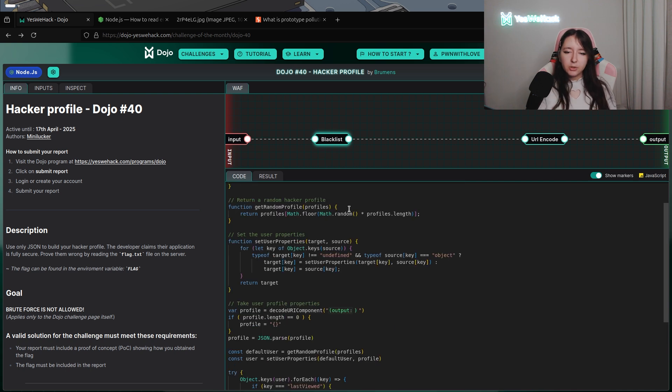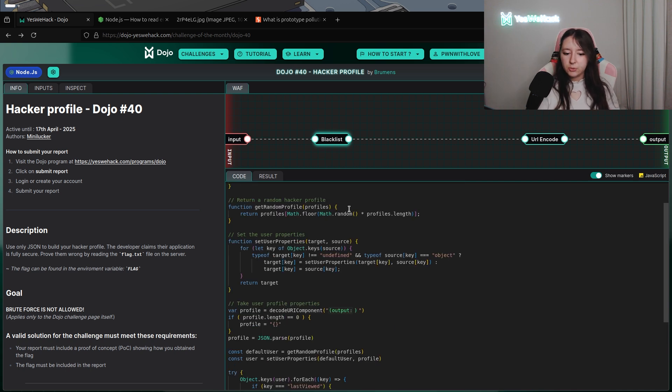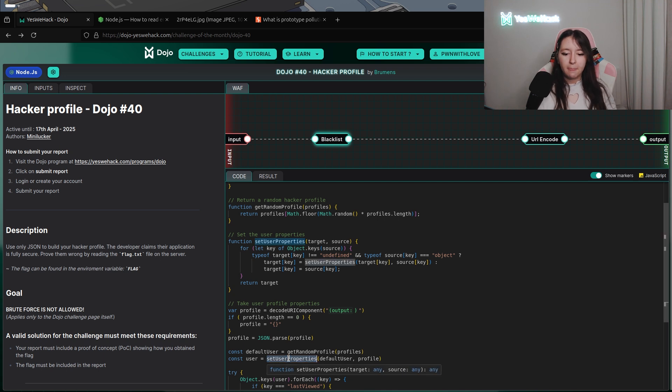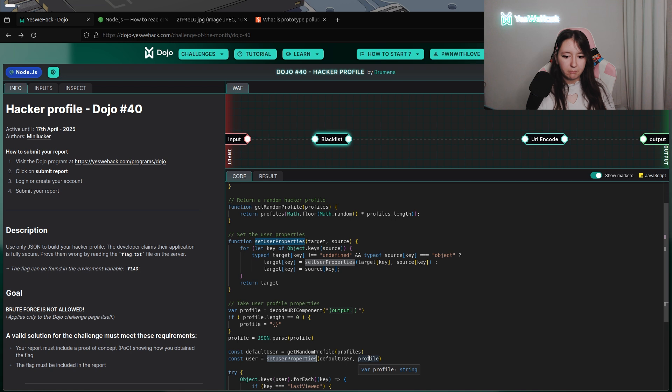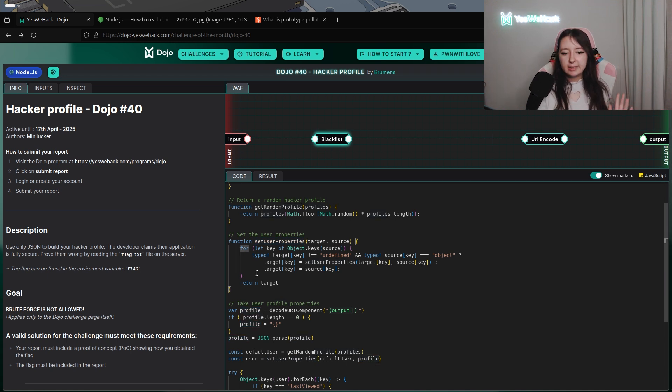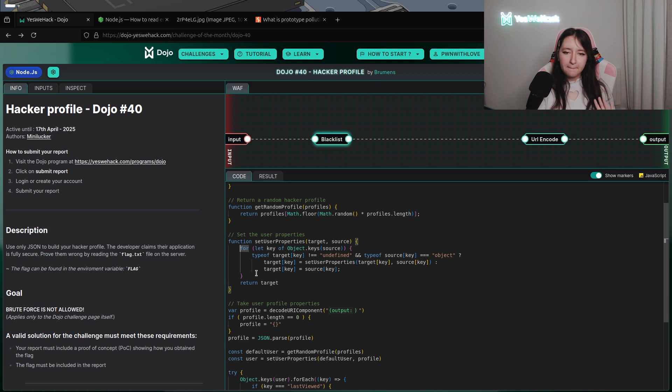I talked quickly about the function SetUserProperties, and as you can see, SetUserProperties is taking the user input we can define before with Profile. What this function is doing, this function is doing a loop in which, for each key of the keys of source,